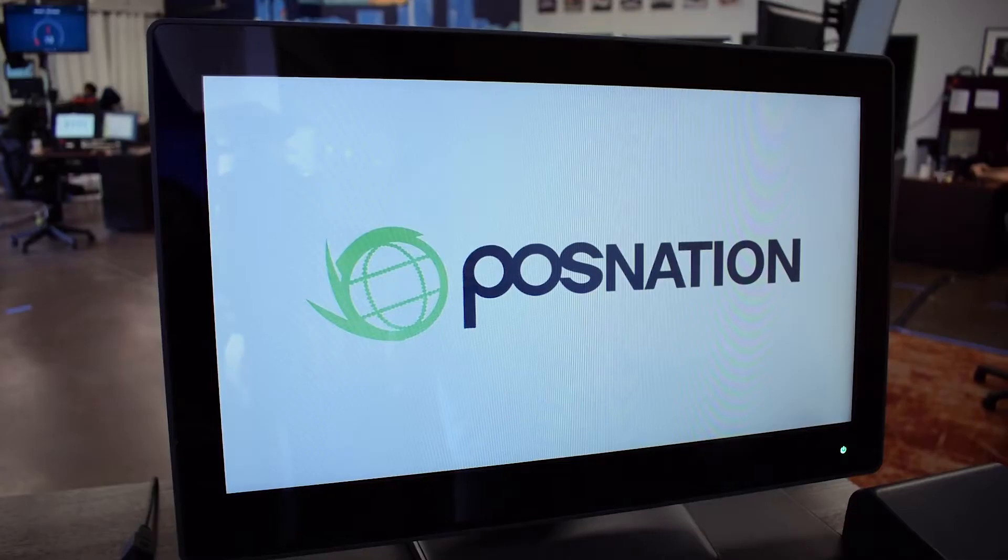Hi, I'm Gina from POS Nation. I'm here to give you a brief overview of our point-of-sale software, CapRetail.